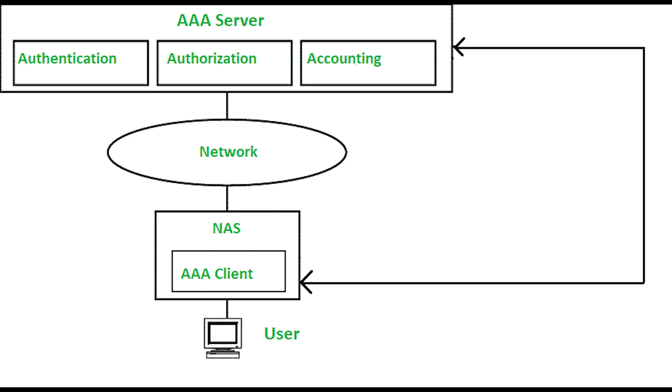The accounting part keeps a record of things like when they log in, what data is delivered and received, and so on.